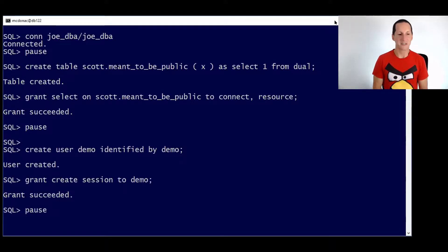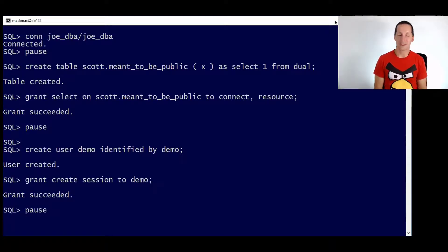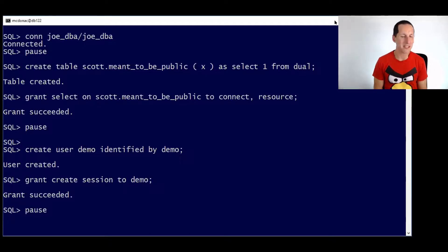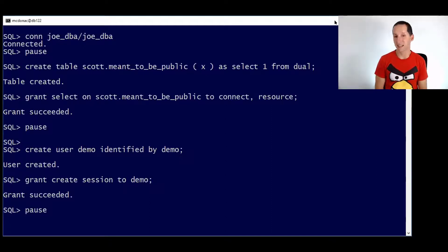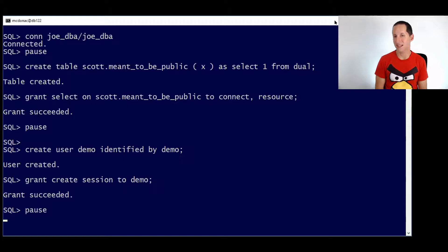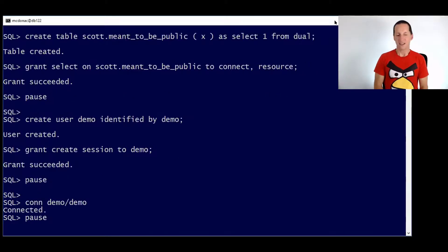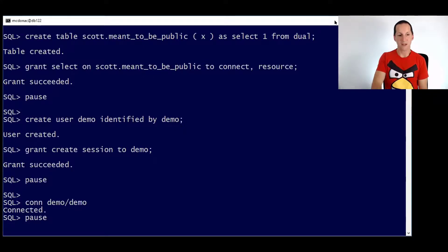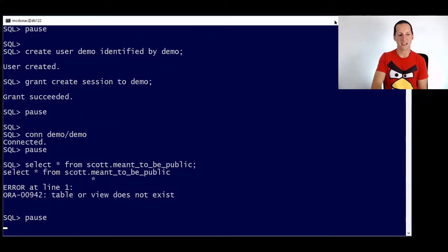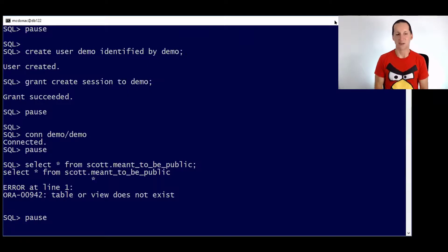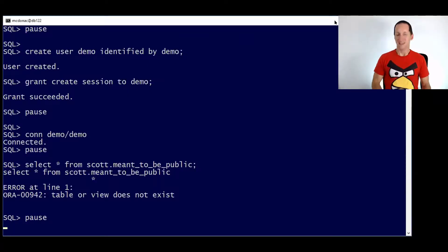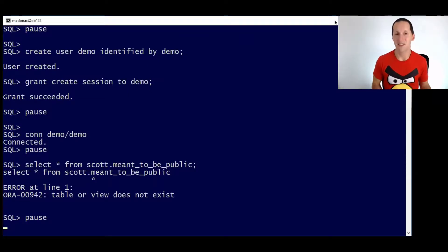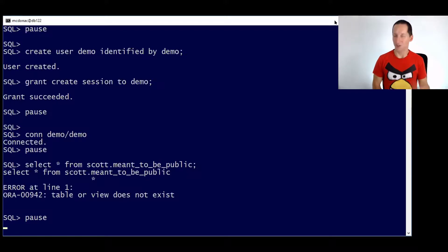Now here's a user called demo. When we were creating the demo, the user called demo, we made a slight mistake. We didn't give him the connect role. We gave him just create session, the direct sys privilege. So he actually missed out on the connect role, which is a bit of a problem. So now let's connect as demo and he can connect because he's got the connect session privilege. But what happens when he tries to query this table called meant to be public owned by Scott, he can't get it.